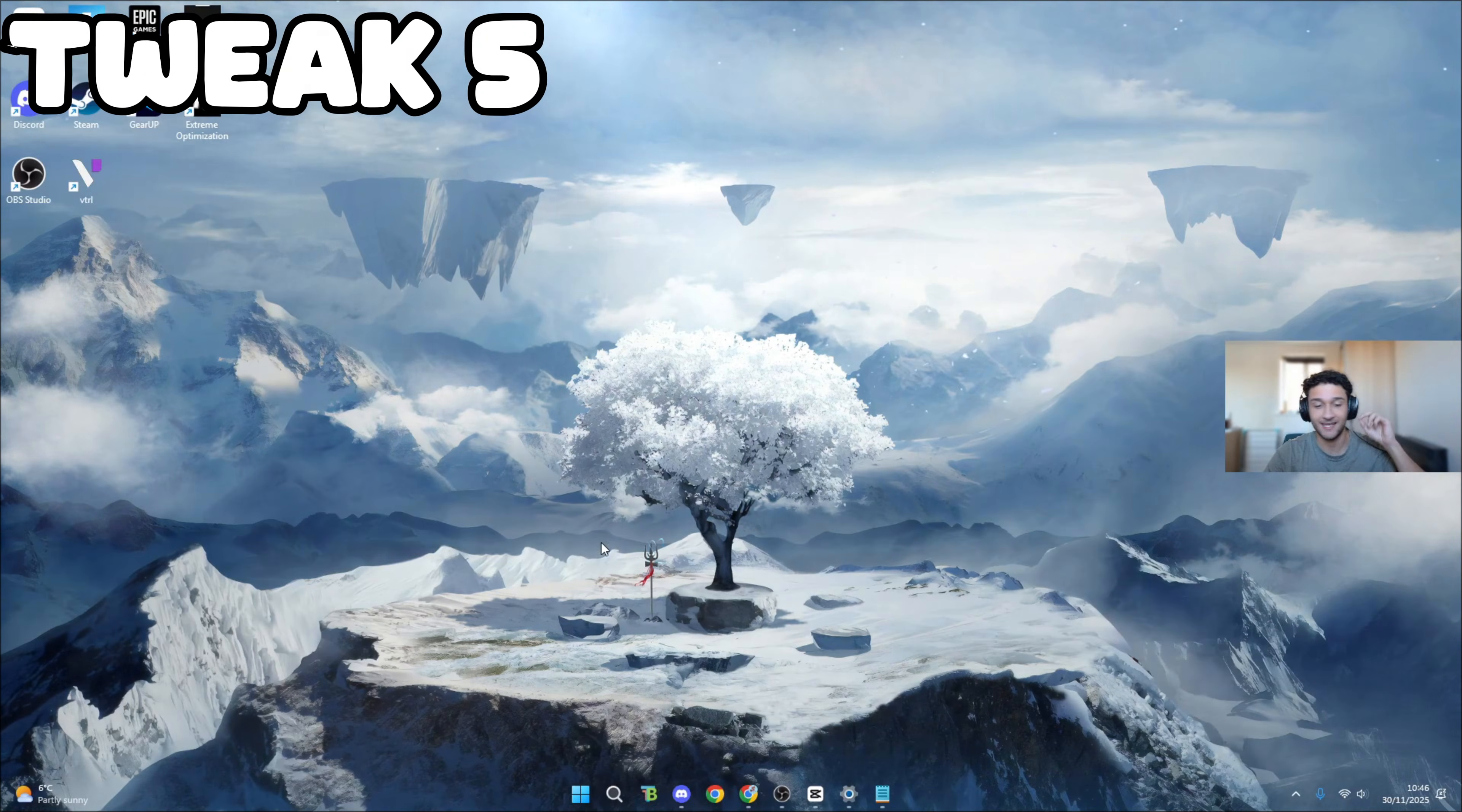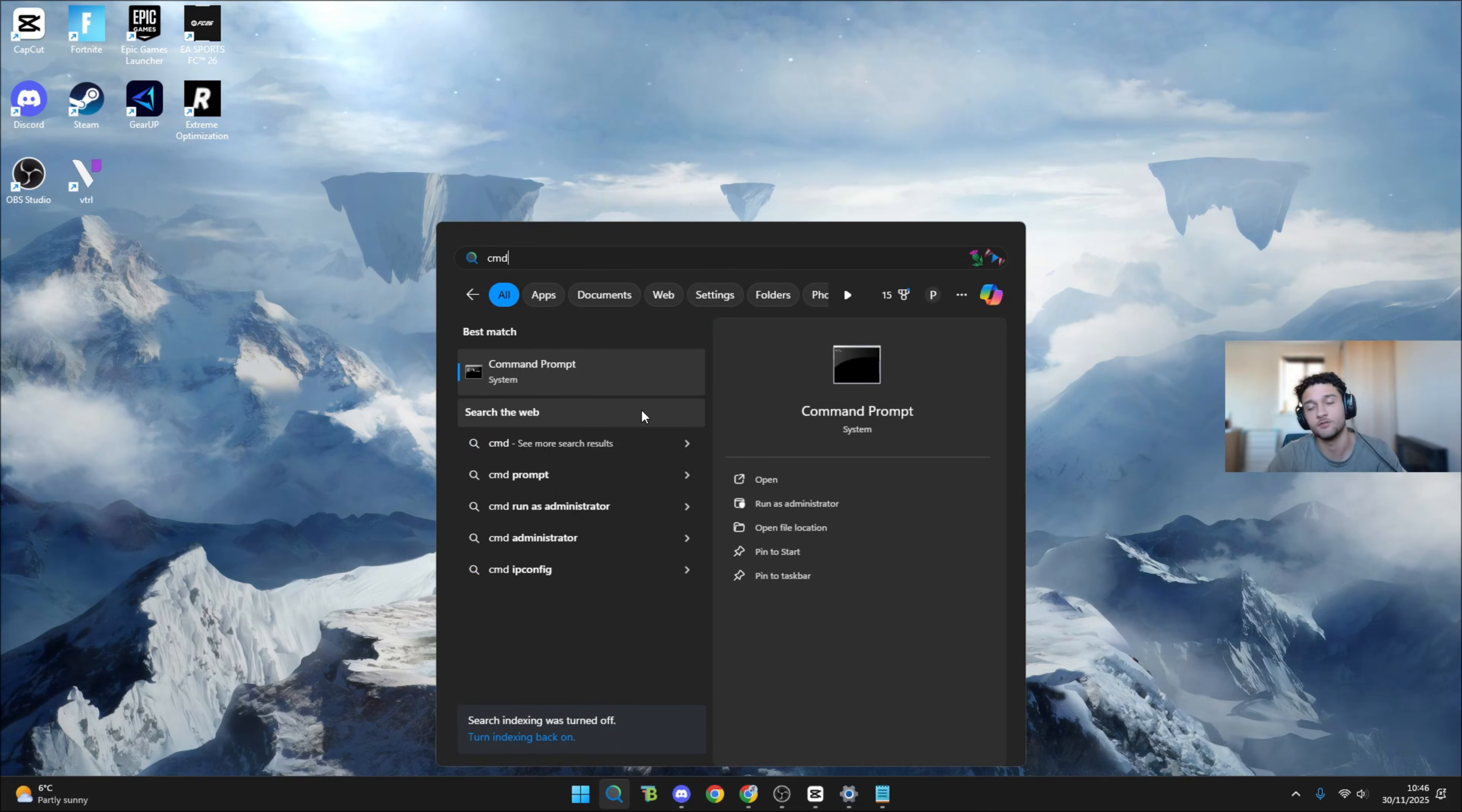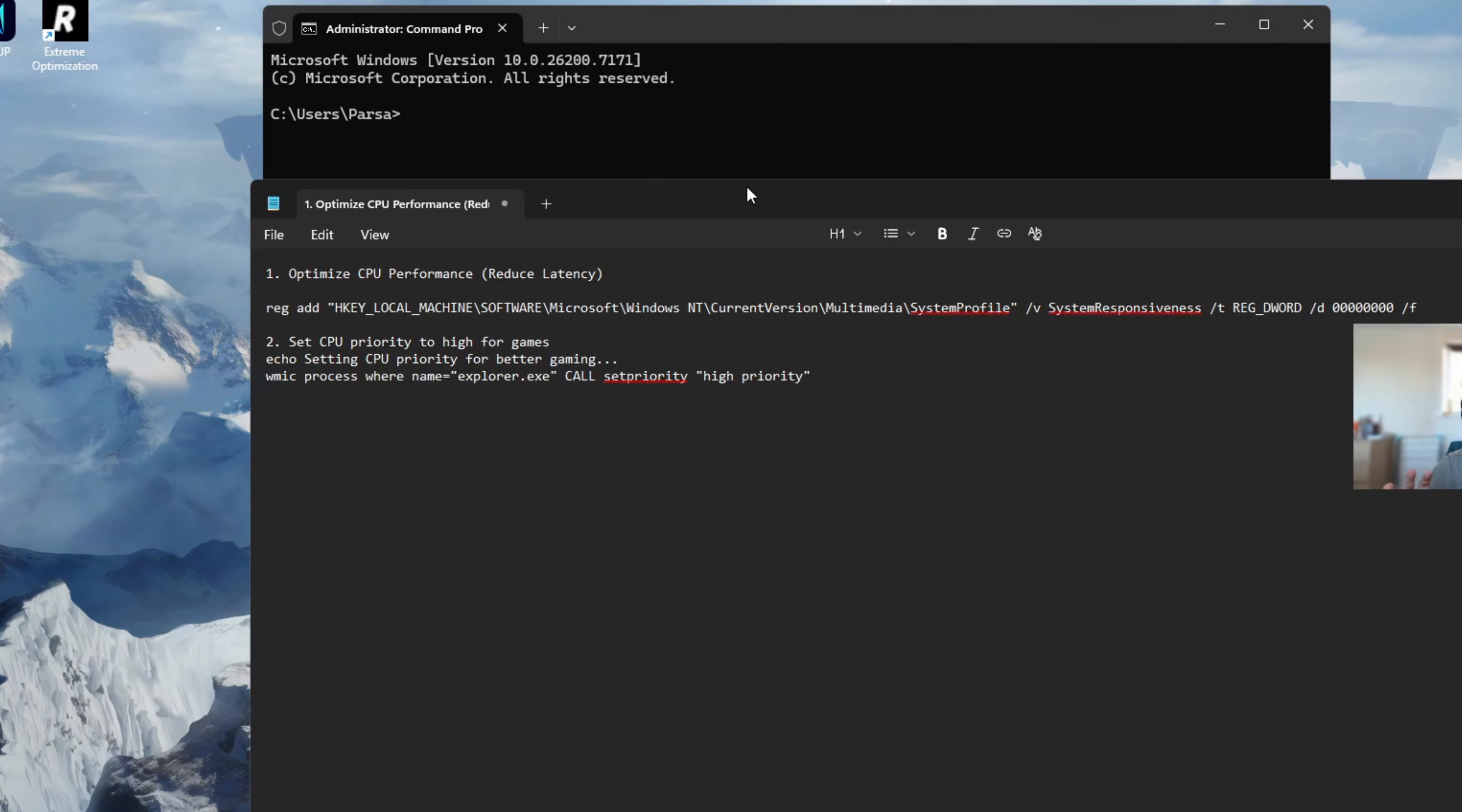Tweak five of six - we're getting more performance. This is where we actually get more frames. What you want to do is search CMD. Command prompt is going to pop up. Make sure you run as administrator and make sure it says admin in the top left. To get this line of code, I'll leave it in the description below - super easy and super safe.